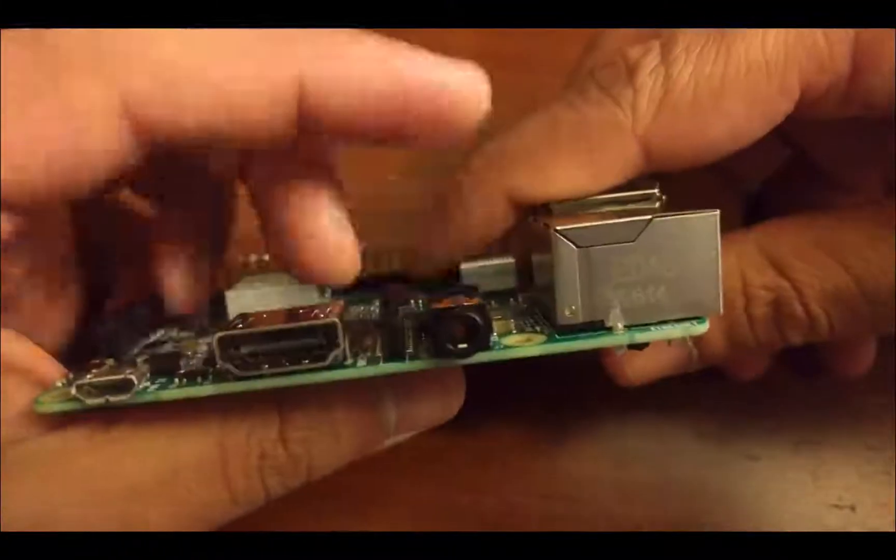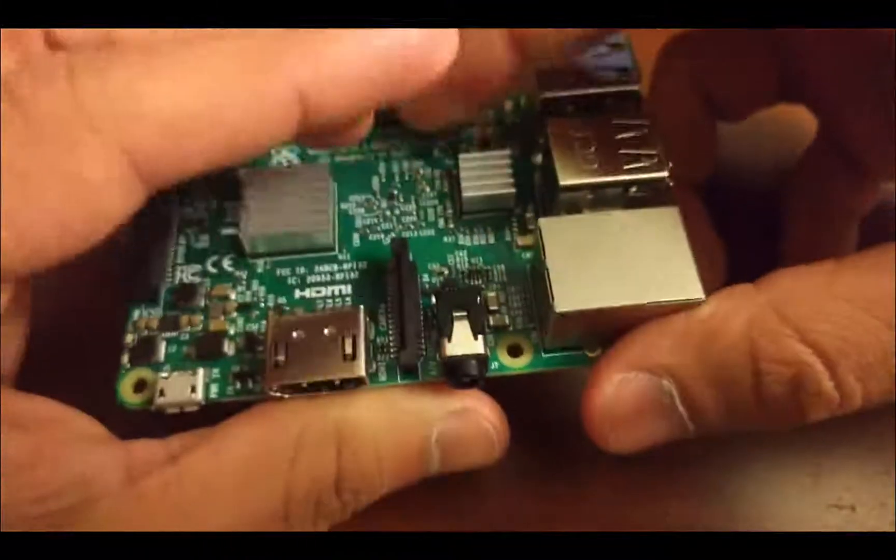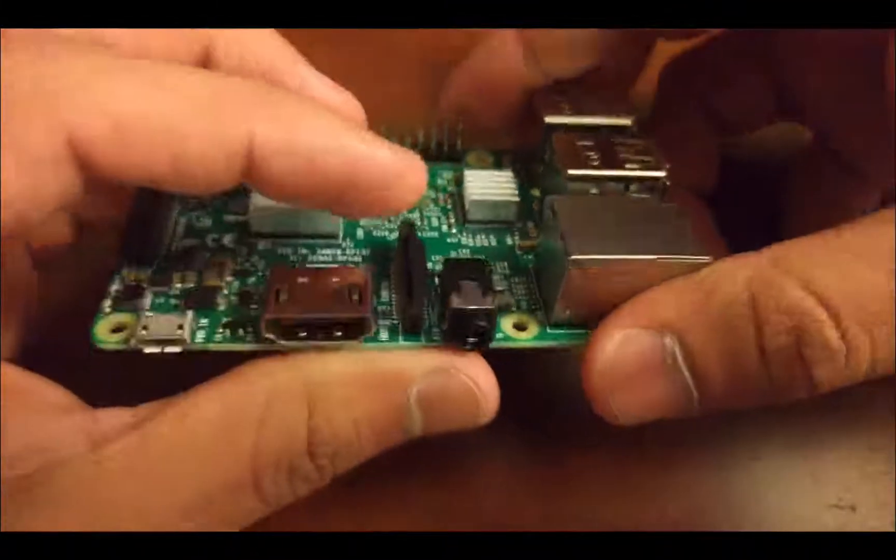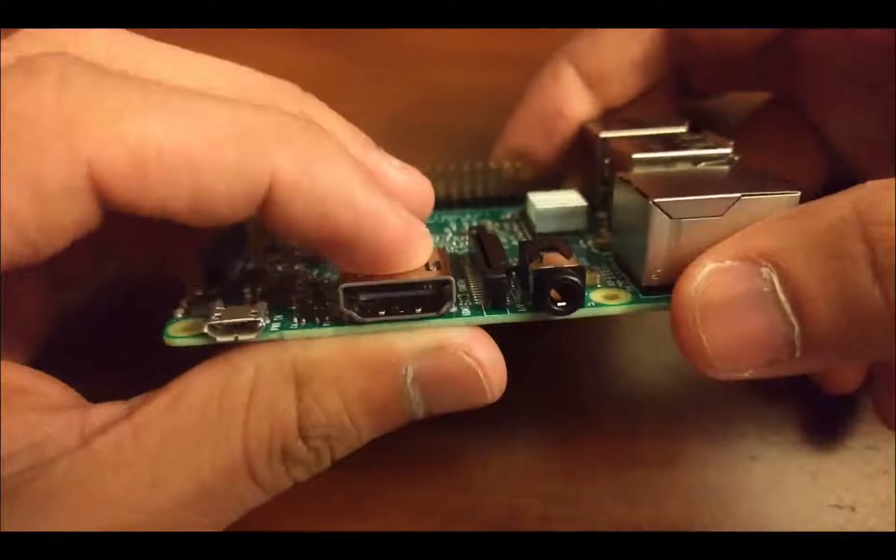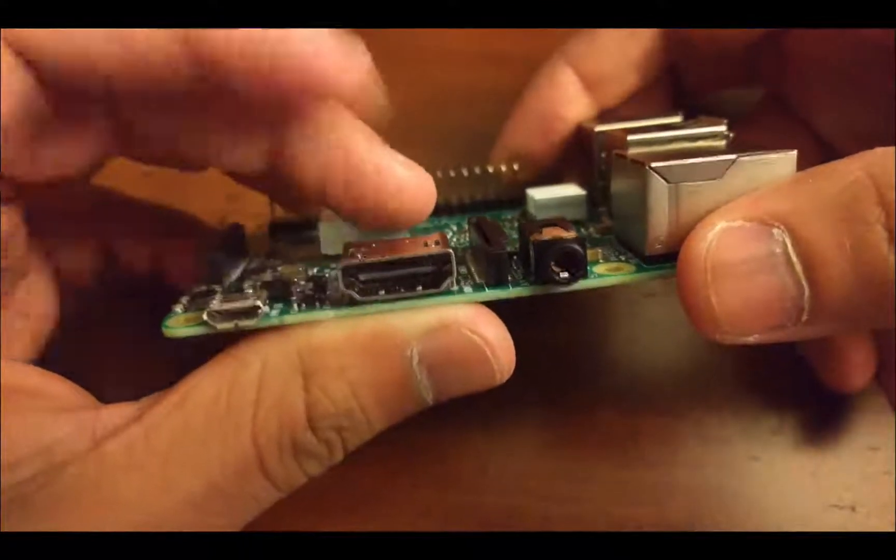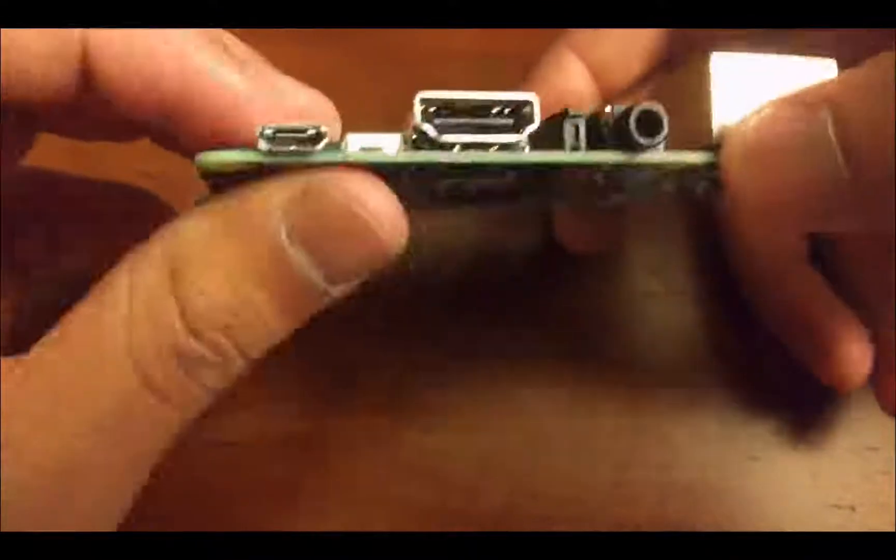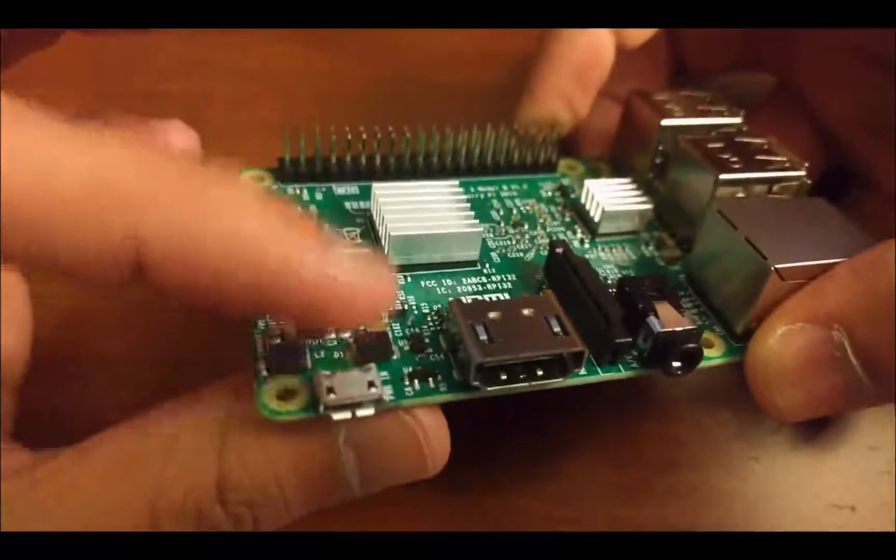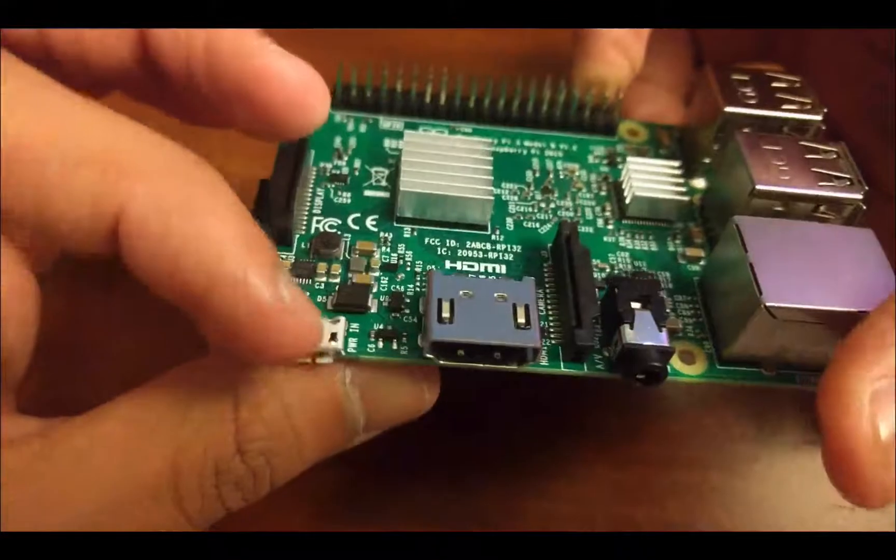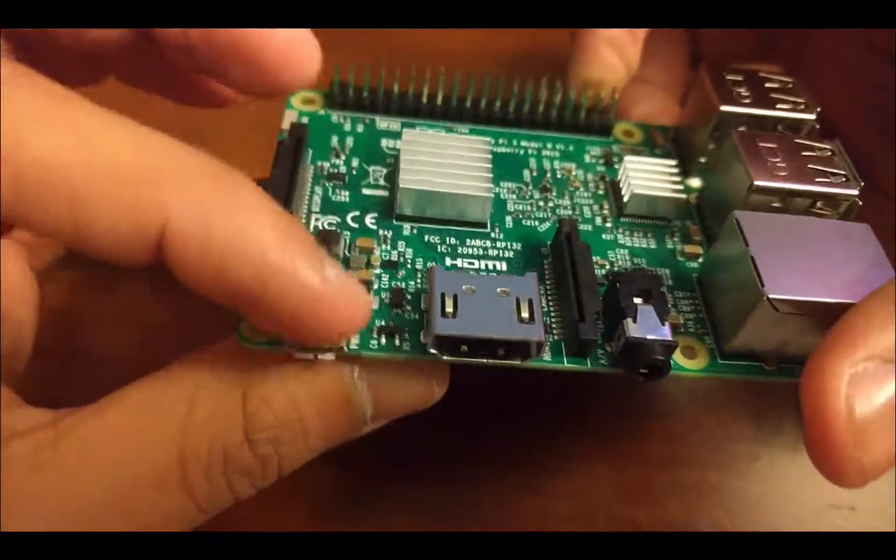If I flip it on the side, we have audio out. That's HDMI out. That's the actual power supply, it's just a micro-USB.